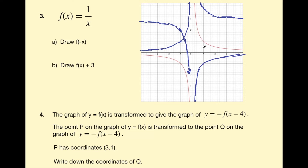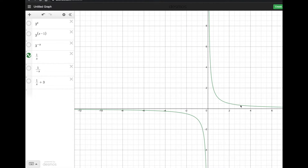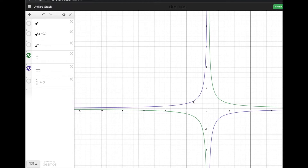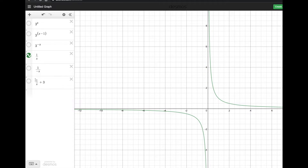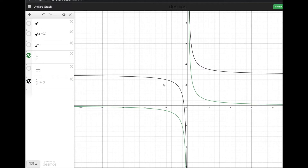Let's look at a neater version of this and explore what the equations look like. This is 1 on x. If we plot f of negative x, the input becomes negative, and we see the reflection in the y-axis. Interestingly, reflecting in the x-axis would give the same result — something to explore. Then 1 on x plus 3, that's f of x plus 3, and you can see it's translated up 3 units.